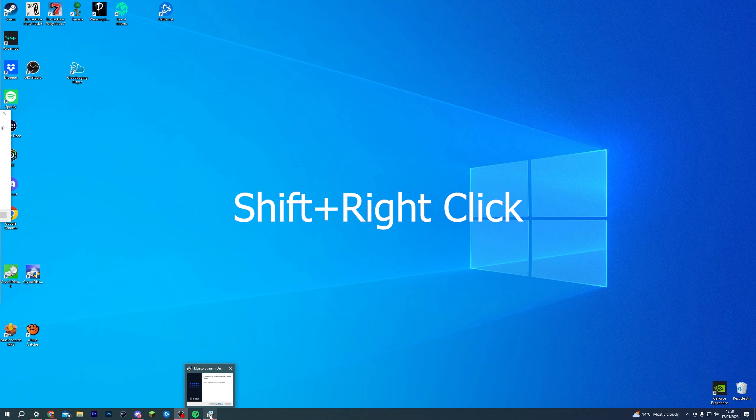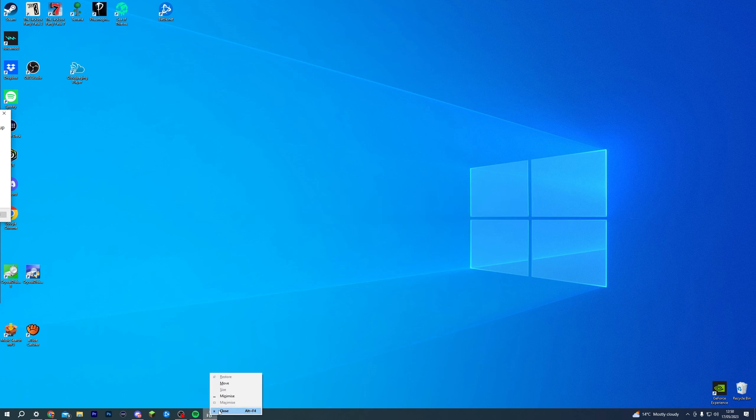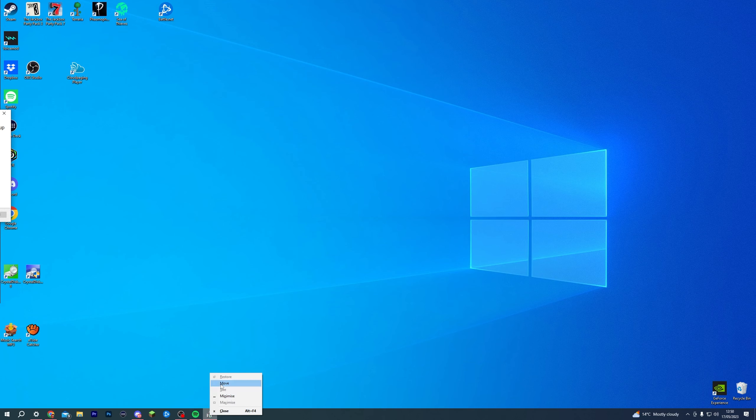hold down Shift on your keyboard and right-click. As you can see, this new little taskbar comes up and you want to press Move.